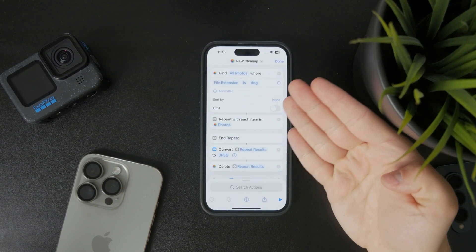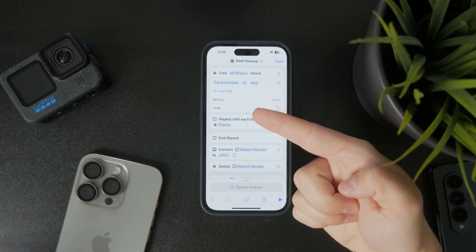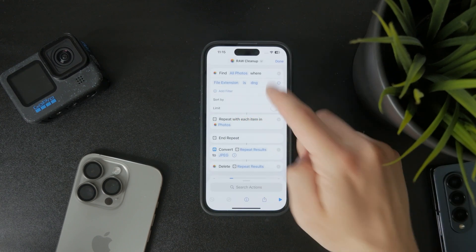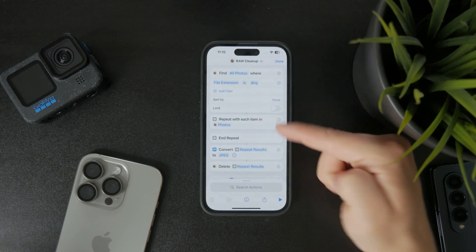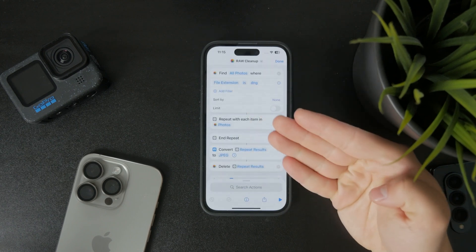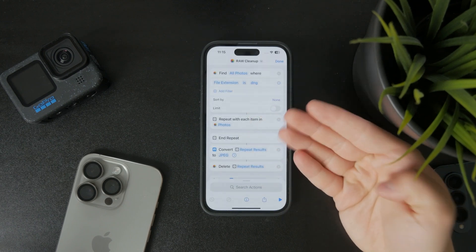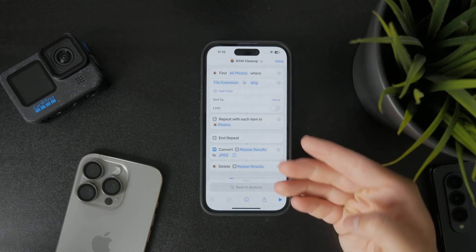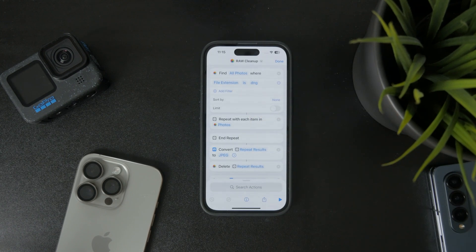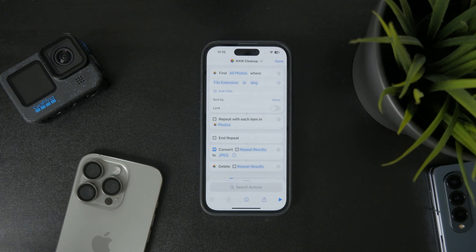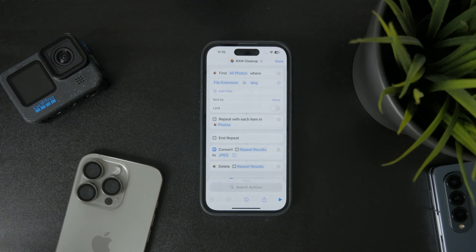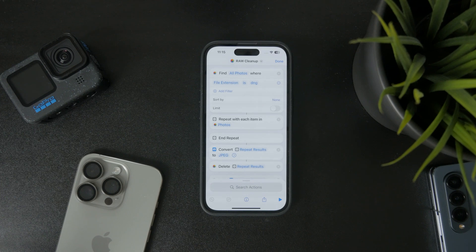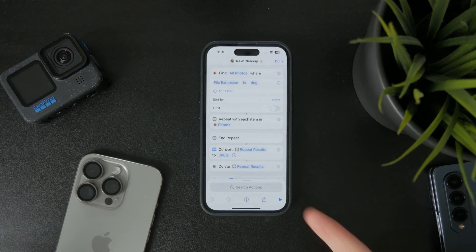What it's going to do is find all of the photos where file extension is DNG, meaning that it is a raw photo technically. So it will find all of them, then it will convert these results into JPEG and it can save them to the recents. So this is what it does.